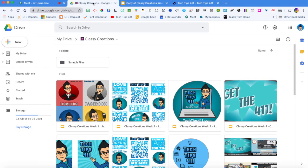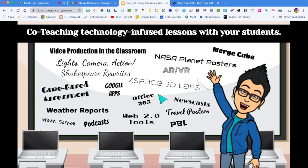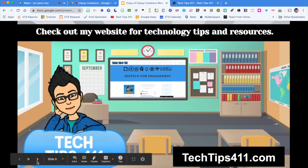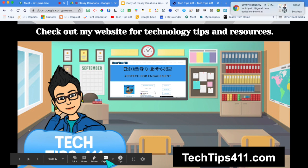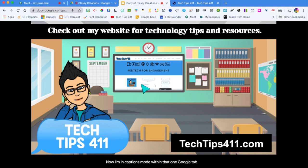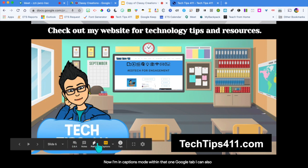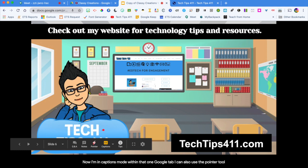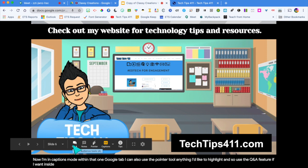You can have your presentation up and still go down here and hover to see your regular tools, including captions mode. I can also use the pointer tool to highlight anything I'd like and still use the Q&A feature inside of Google Slides.